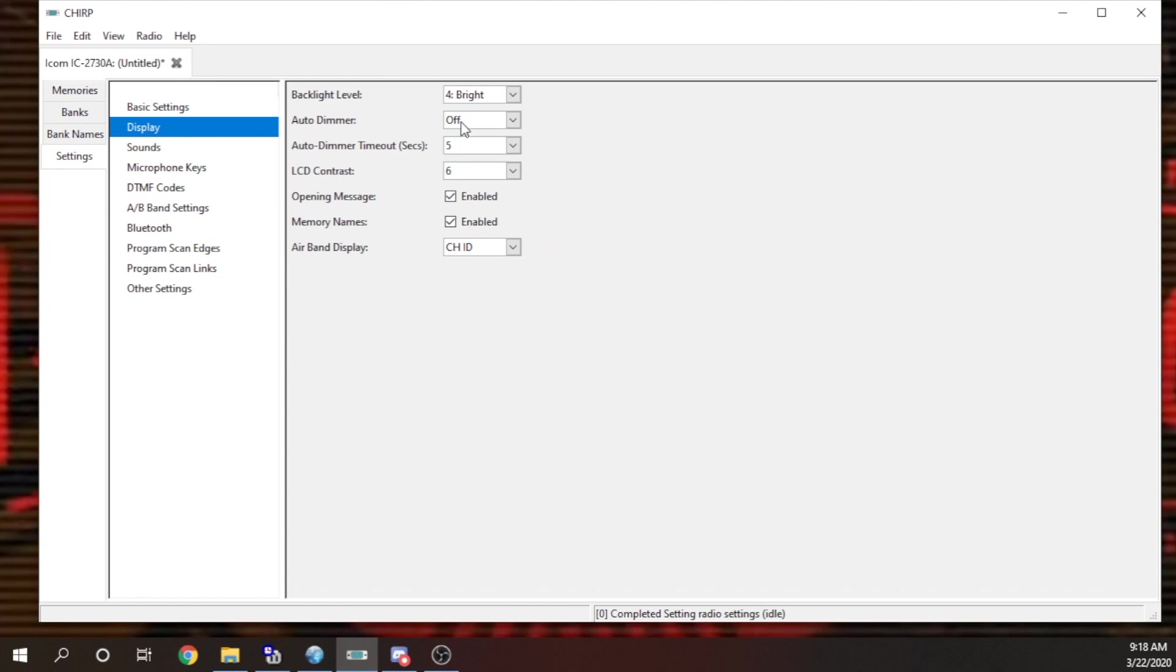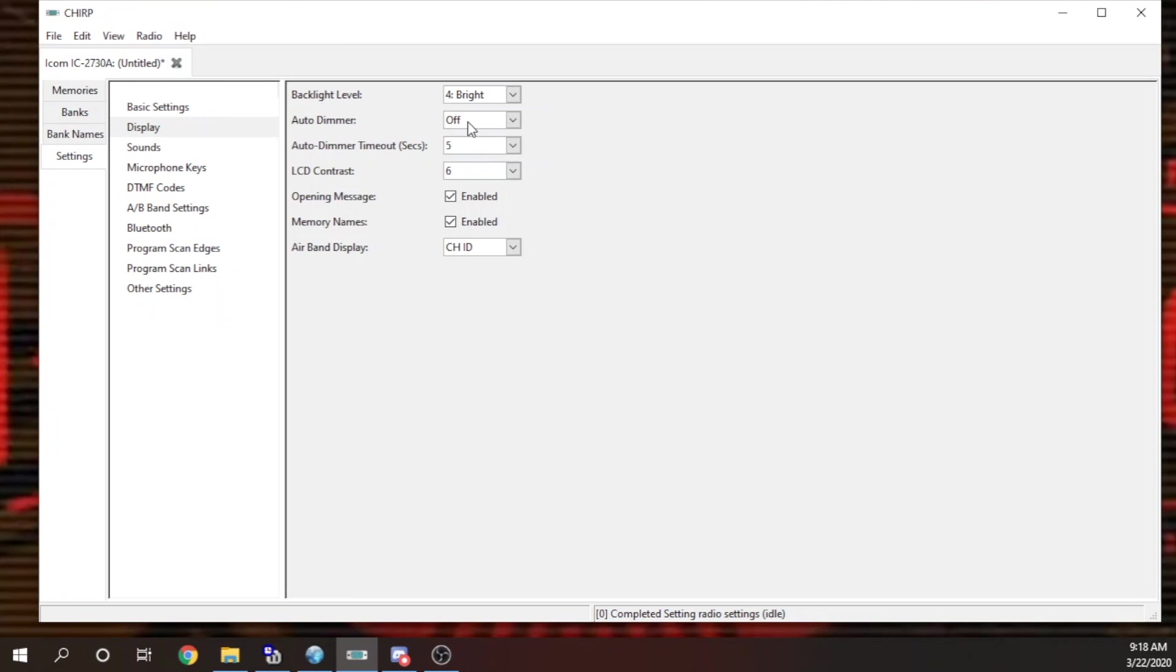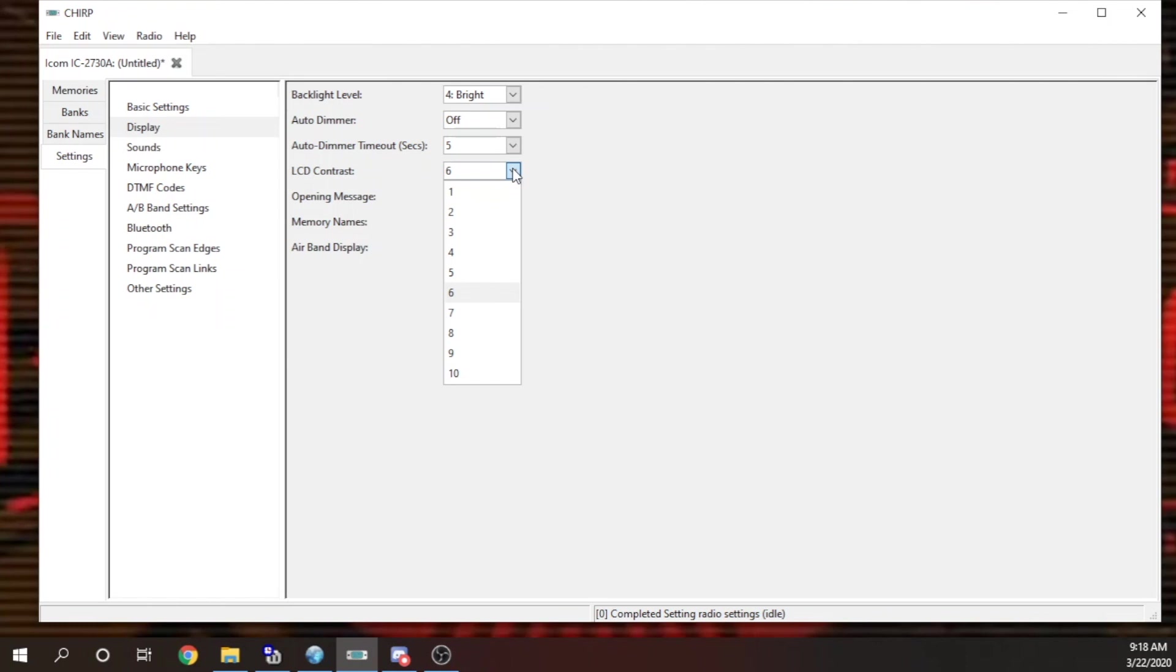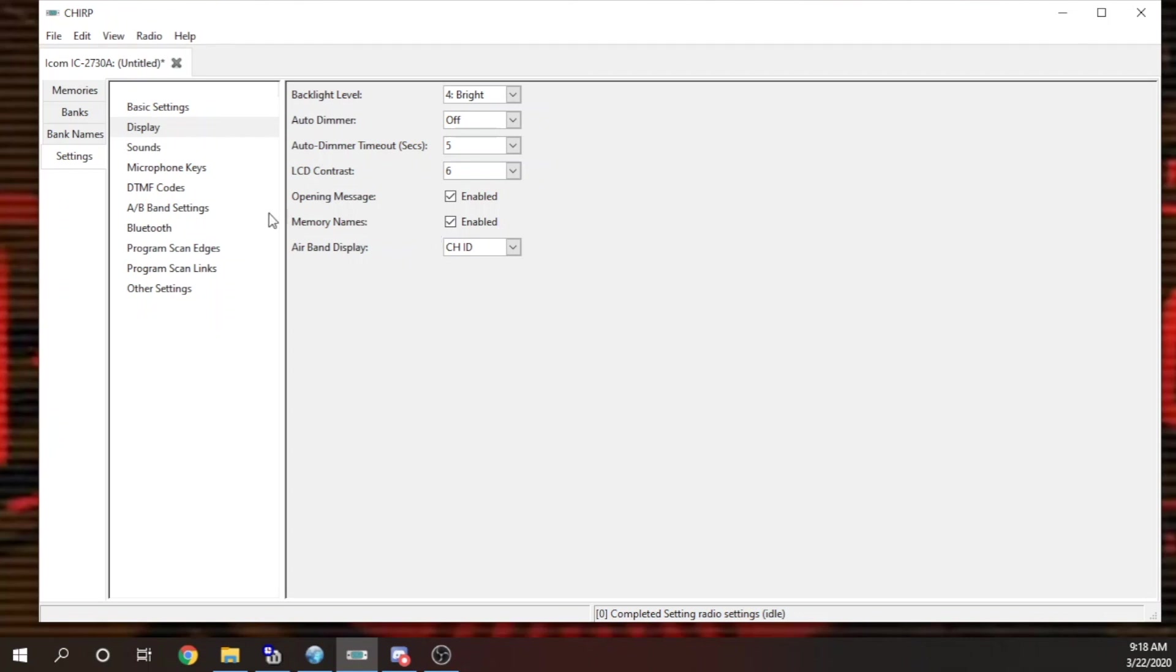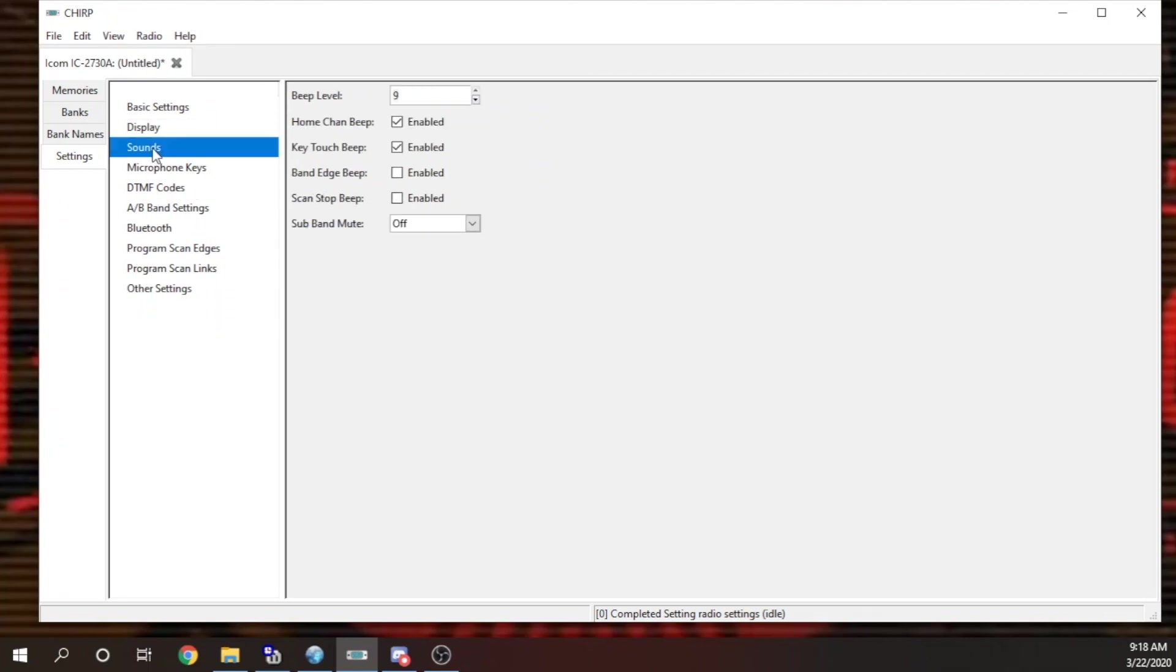Okay, so now when Brad turns this radio on, he's going to have his Oxford VHF and his Oxford UHF already up. Your display, you can change your backlight, auto-dim it. I'm not a big fan of auto-dim. You can change the contrast if you're having trouble seeing it in the sun or whatever. Opening message, I guess that's where it splashes how many volts you have and whatnot. Sounds, it's just your beeps. You can turn on or off beeps.